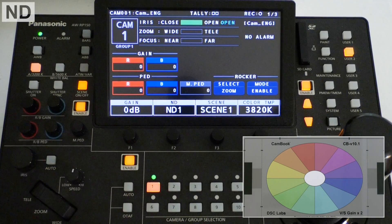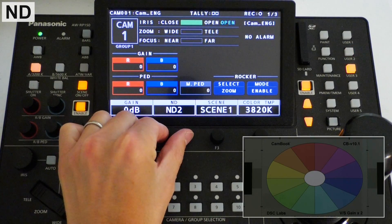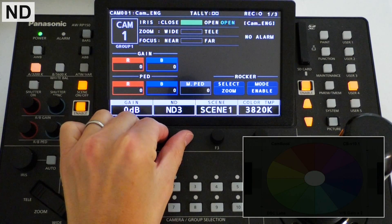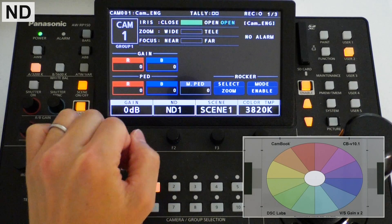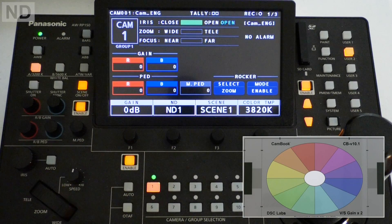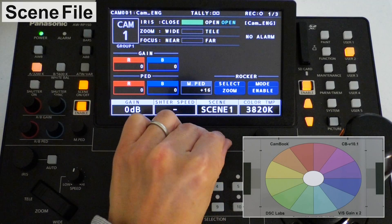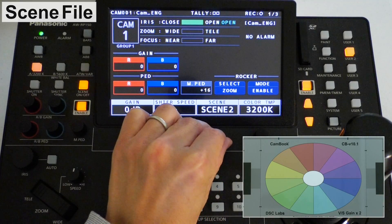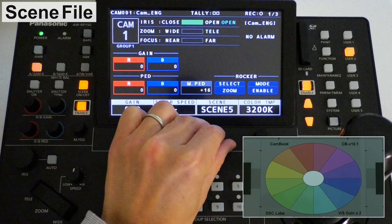ND — remotely, you can change the camera ND filter. Scene file — the CX350 has six scene files, and you can switch them from the RP150.